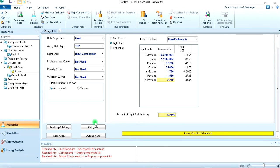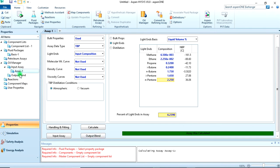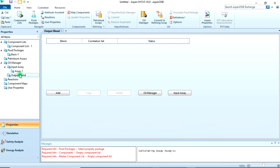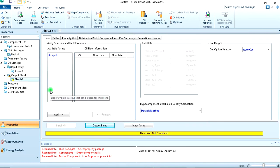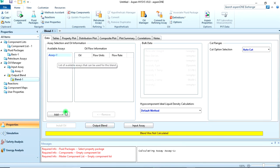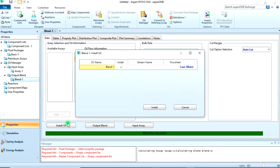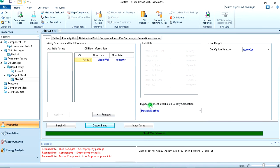You can click on Calculate. The assay was calculated. Let's go to the Output Blend and add. Click on Assay 1, then add.